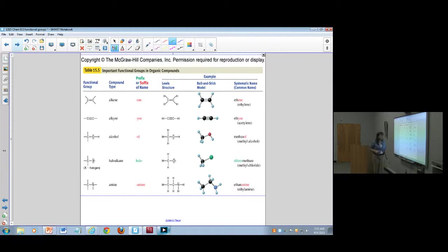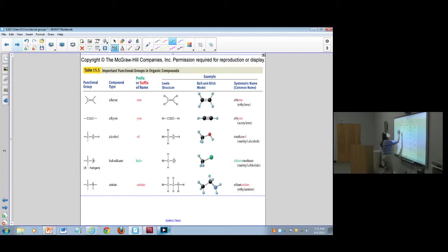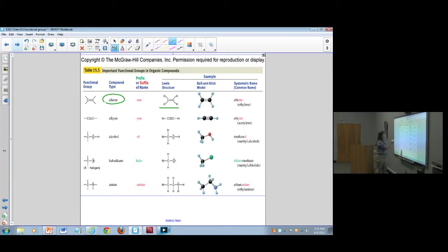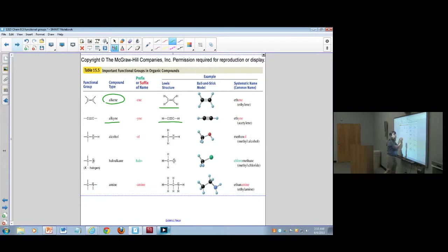In your book, there's a table. The first thing on the list of functional group types is the alkene with the double bond — we've looked at those already. Also, the alkyne with a triple bond is a functional group.